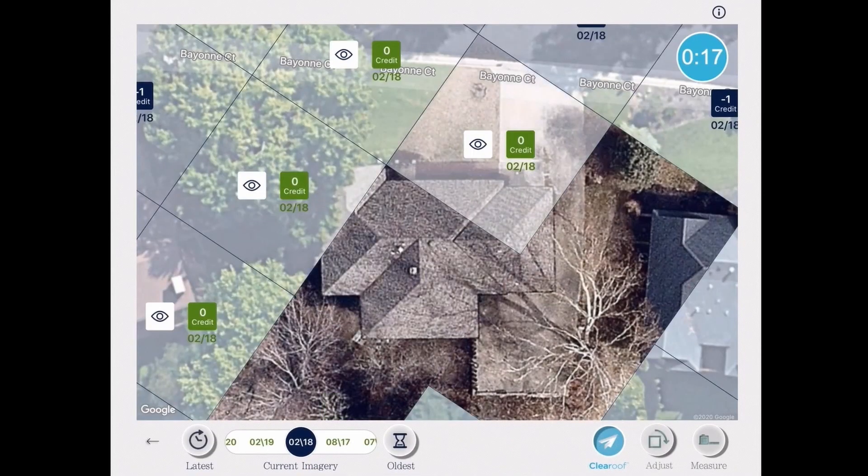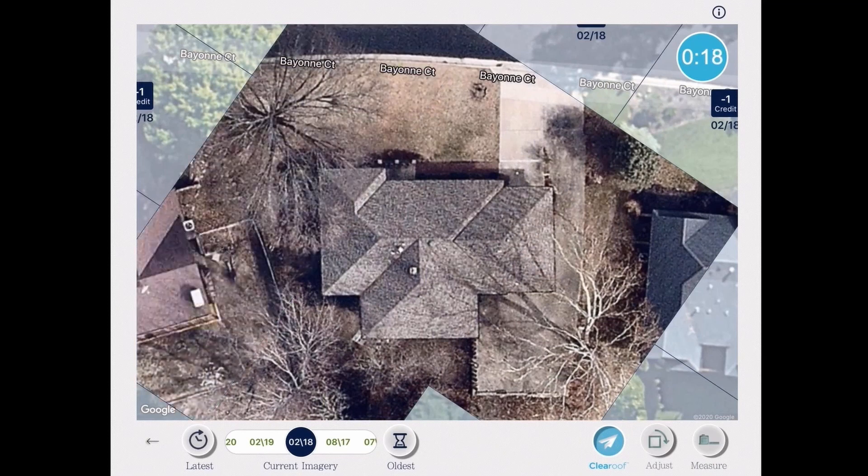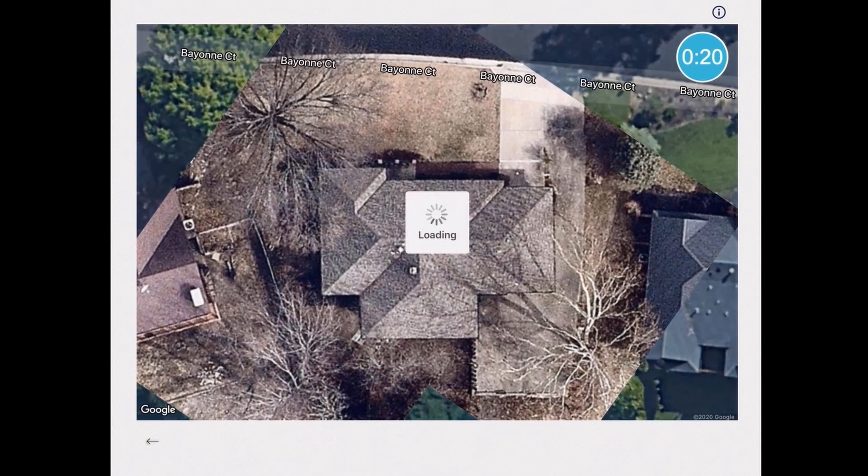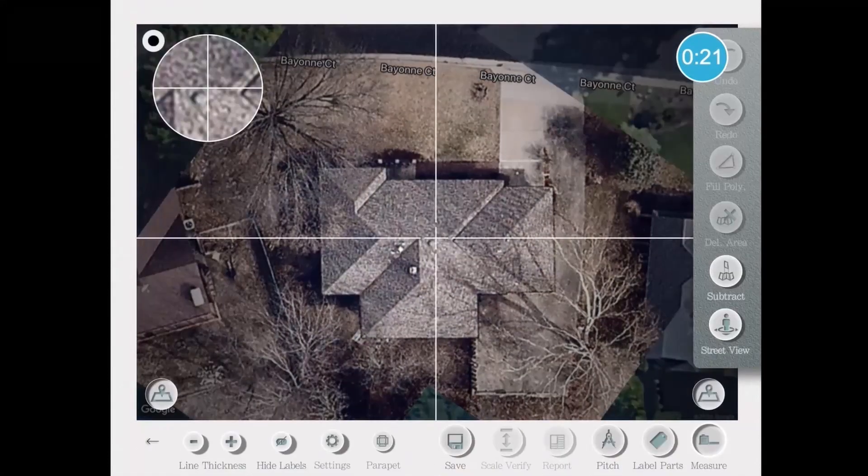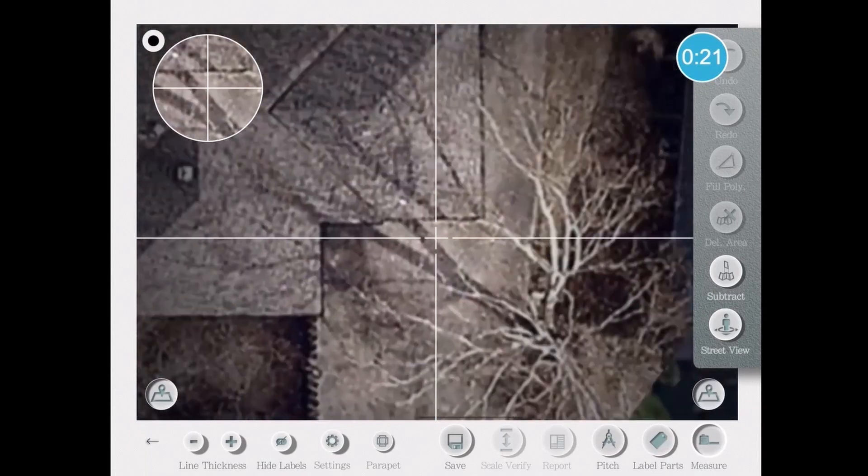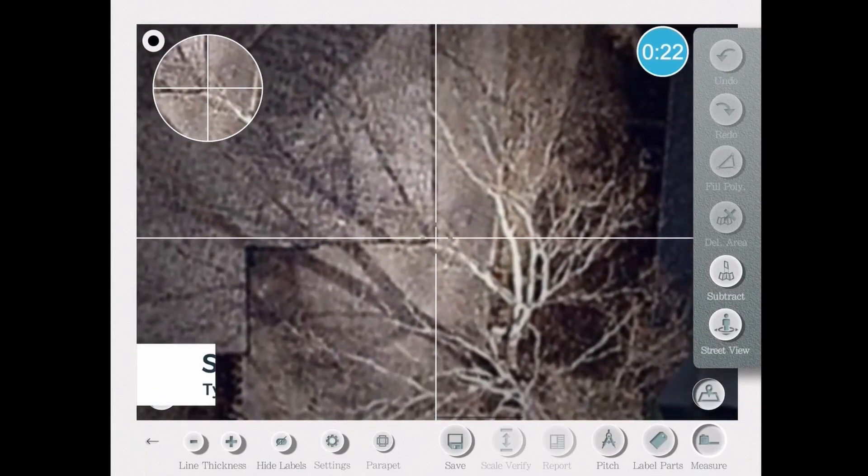What you can do with clear roof is basically go back in time, and in that case we'll go back to winter to see the roof without tree coverage in order to measure it.